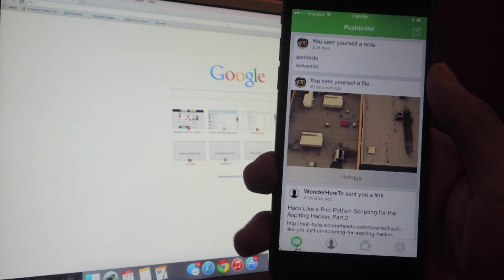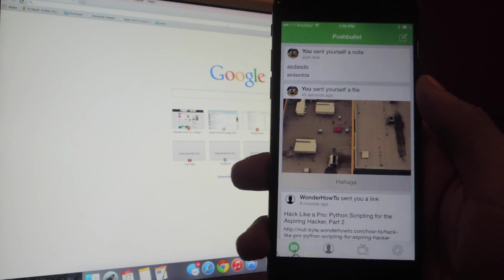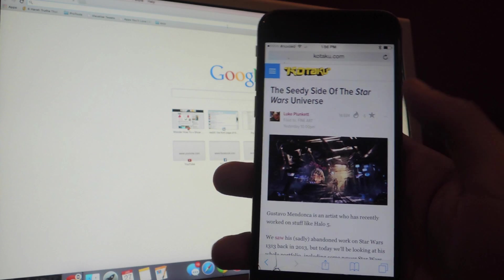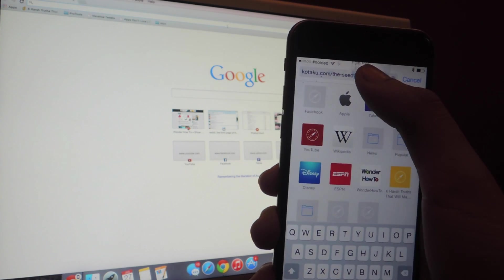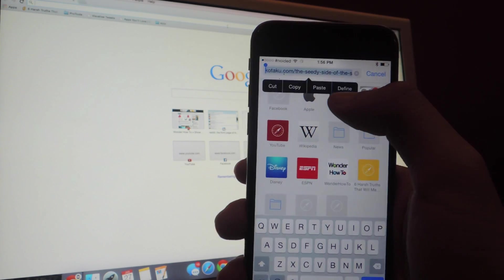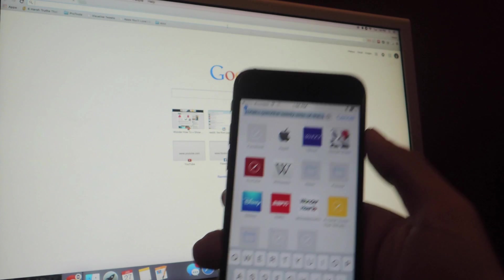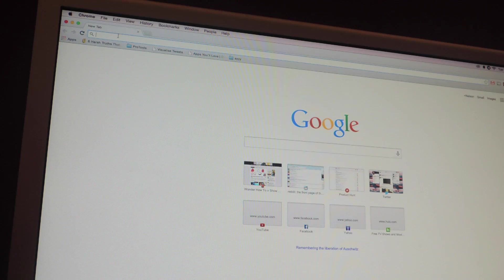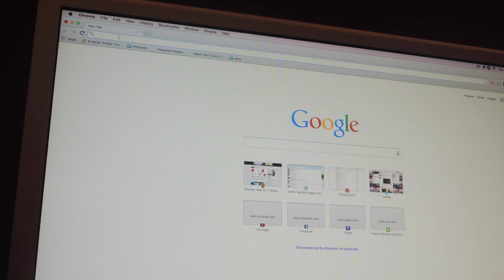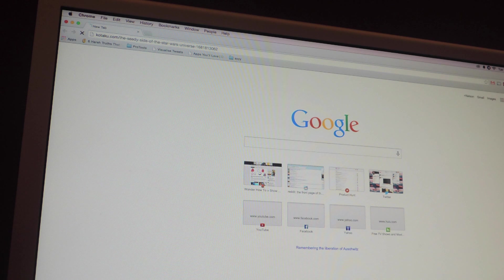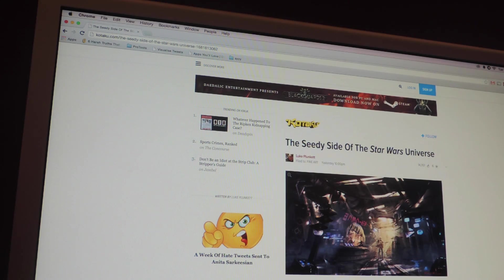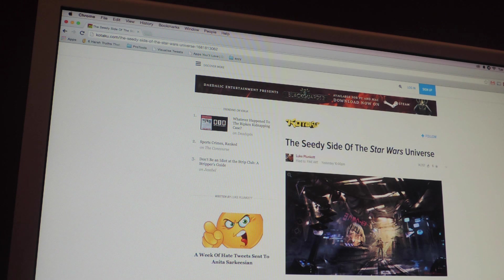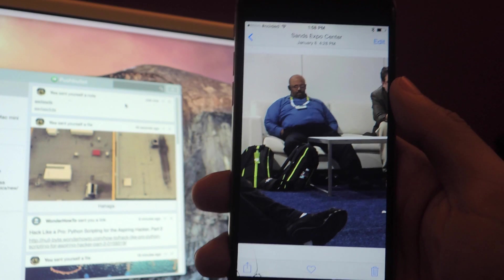One of the cooler features of Pushbullet is the universal copy and paste. So let's say I go into Safari and I copy the link to this article. So I press select all and then I copy. Now that I've copied it, I can put this down and then I can go into Chrome on my computer and I can press command V and the same link that I copied on my device will show up here. And so this is a great way to keep updated on any articles that you're reading and especially if you're switching from your device to your computer, this is a very useful feature.